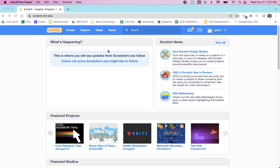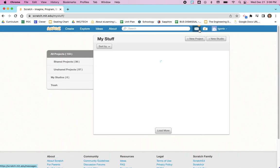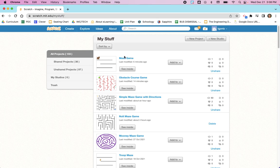First, after going to the Scratch website scratch.mit.edu, make sure you're signed in. In the upper right corner, look for your username. If you're not signed in, sign in. Then we're going to click on this folder that says 'My Stuff'.